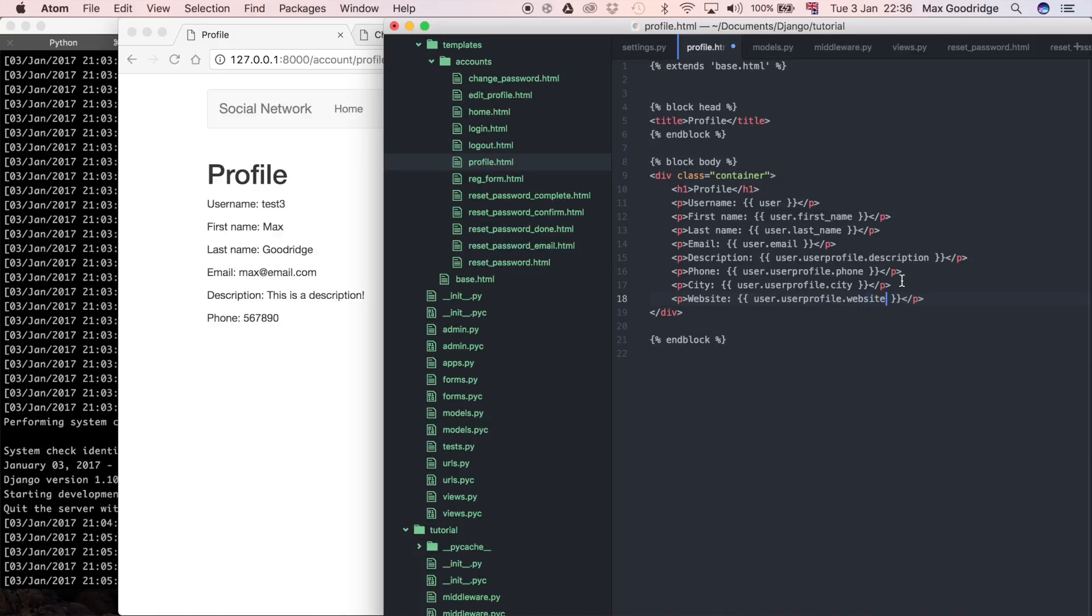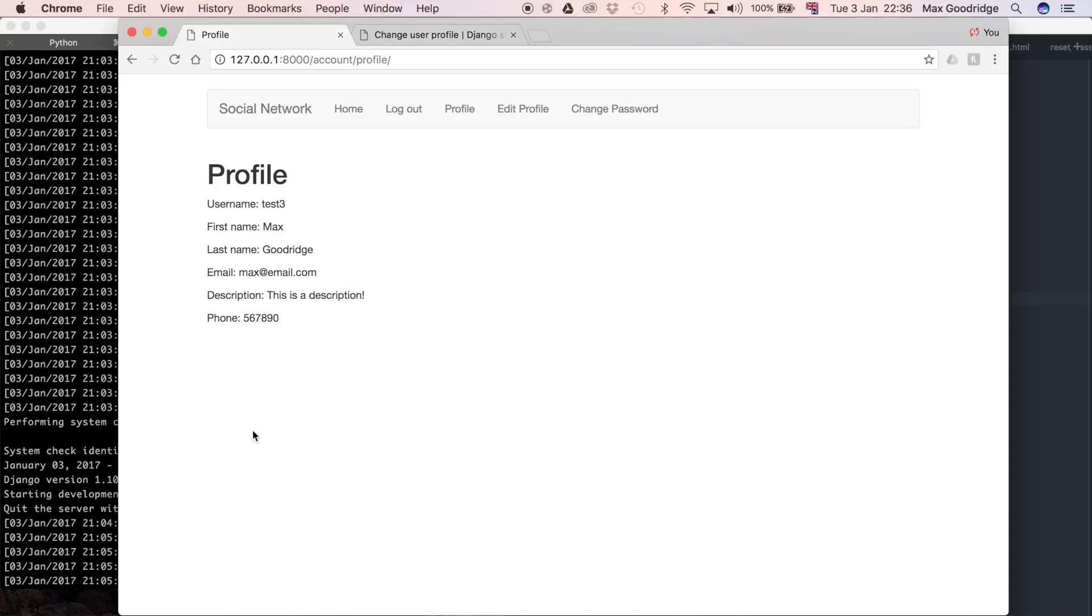This is where it helps to have really appropriate names for your model fields so that it's intuitive when you're trying to render it in the template. Now we've got all that, and we've got a much more complete user profile.